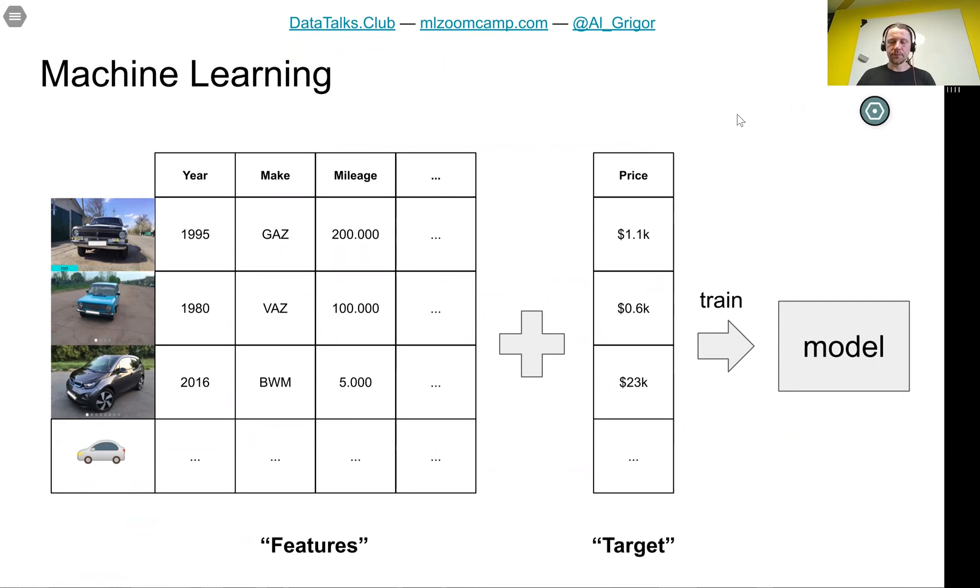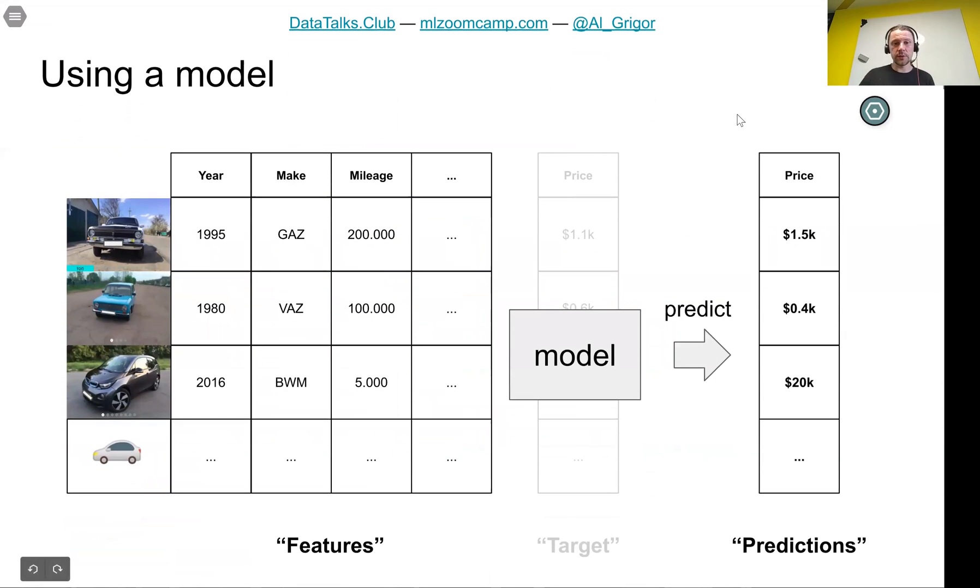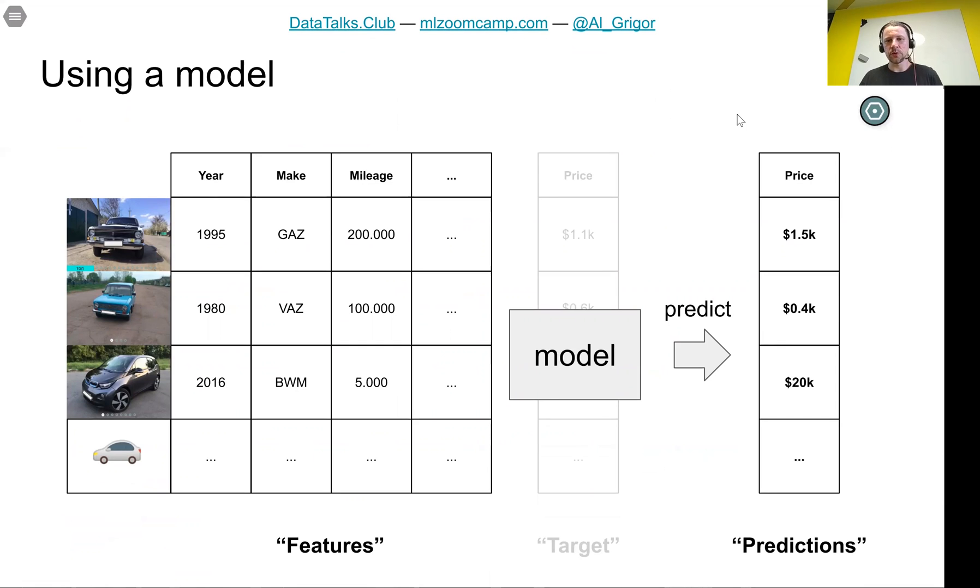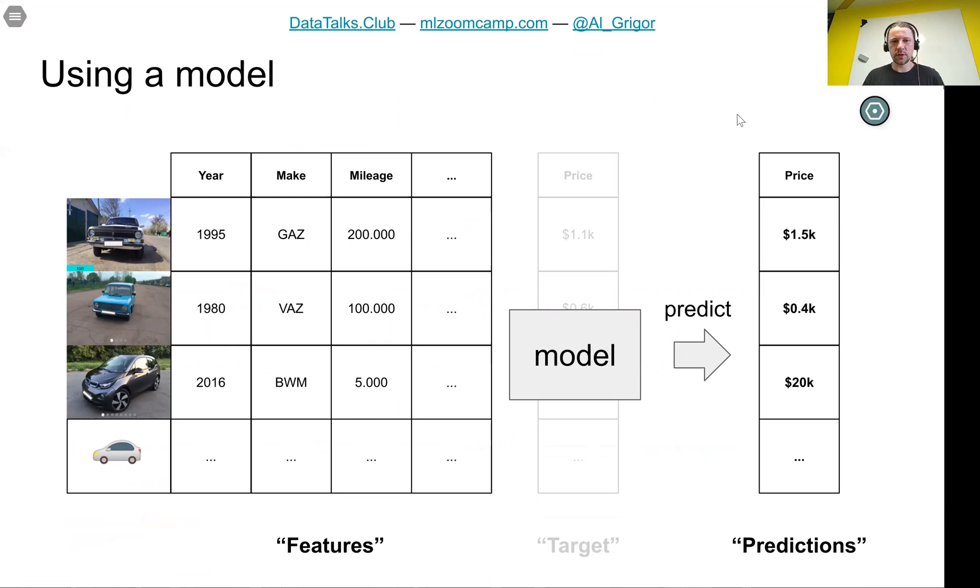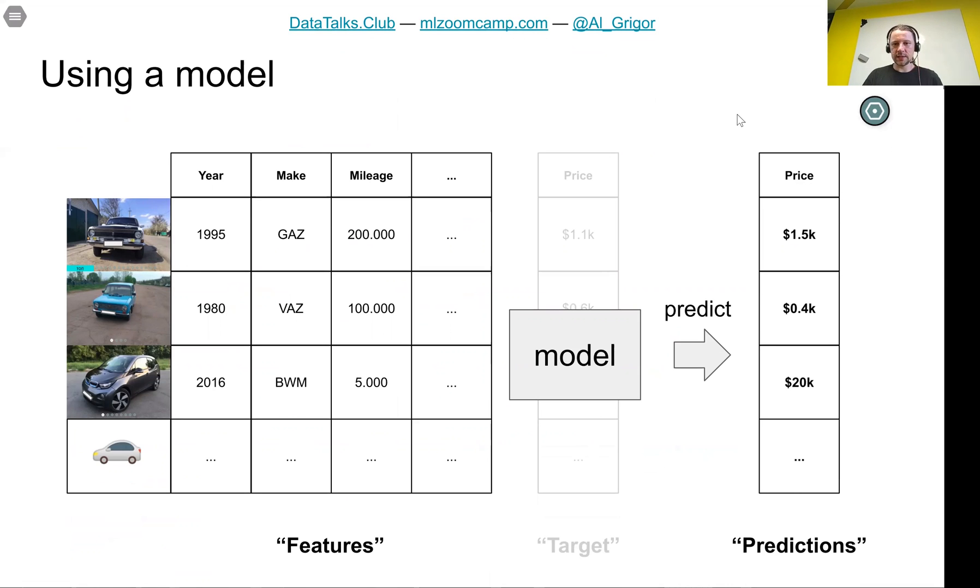A model encapsulates all the patterns it learned from the data. Then we can use this model to make predictions for prices of cars for which we don't know the price. We take just the features, all the information about the car we know except price because that's what we want to predict. We put in the model all this data and the model outputs the prediction, the price.